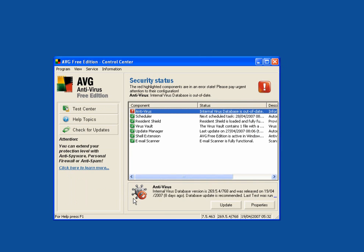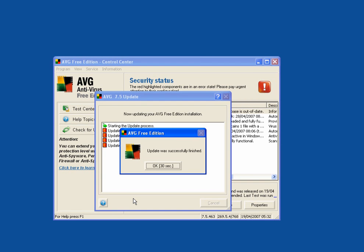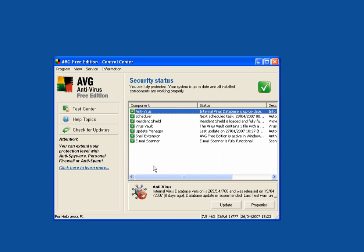It will automatically update every day. The update was successfully finished. Click OK. As you can see, all of these are ticked green. If any of them are red, you need to give them attention.